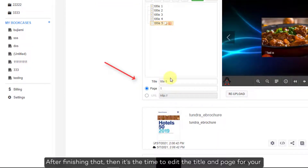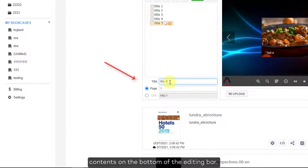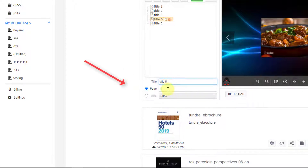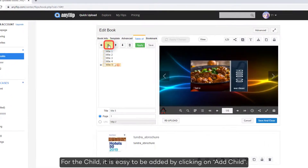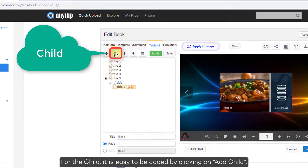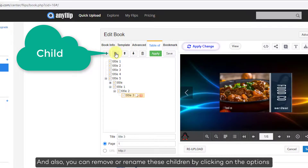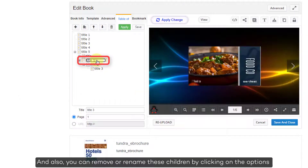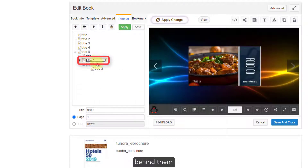After finishing that, it's time to edit the title and page for your contents at the bottom of the editing bar. For child items, they can easily be added by clicking on add child. You can also remove or rename these children by clicking on the options behind them.